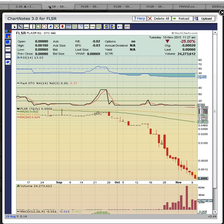This is OspreyEye from MyChartCoach.com, and we are looking at ticker symbol FLSR. We're going to look at four different charts here, and this first chart is a daily chart.